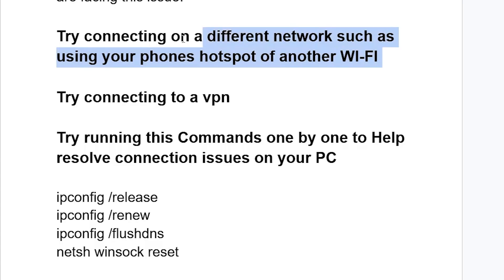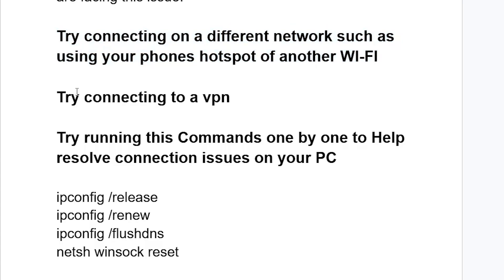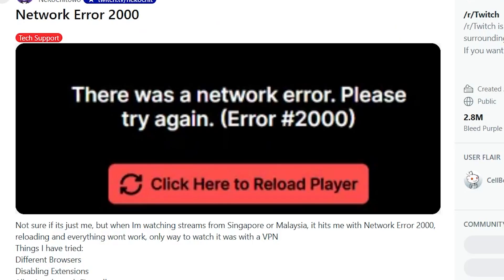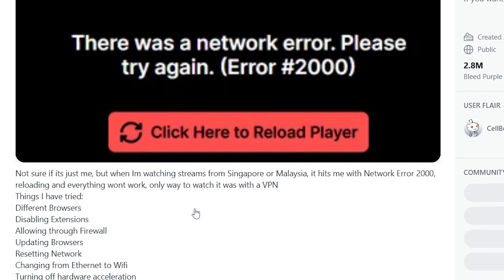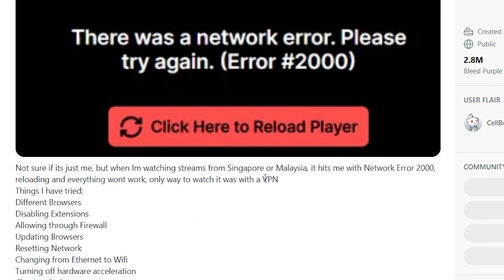You can also try connecting to a VPN. I've seen a lot of people on the Twitch subreddit recommend using a VPN, and this was the only solution for them — as you can see here, the only way to watch was with a VPN.